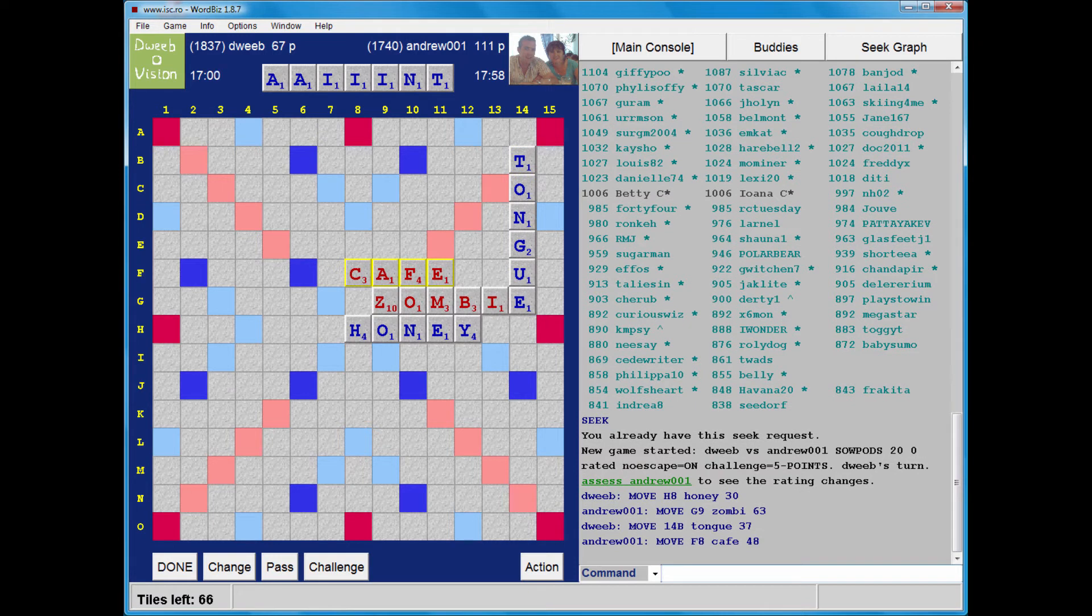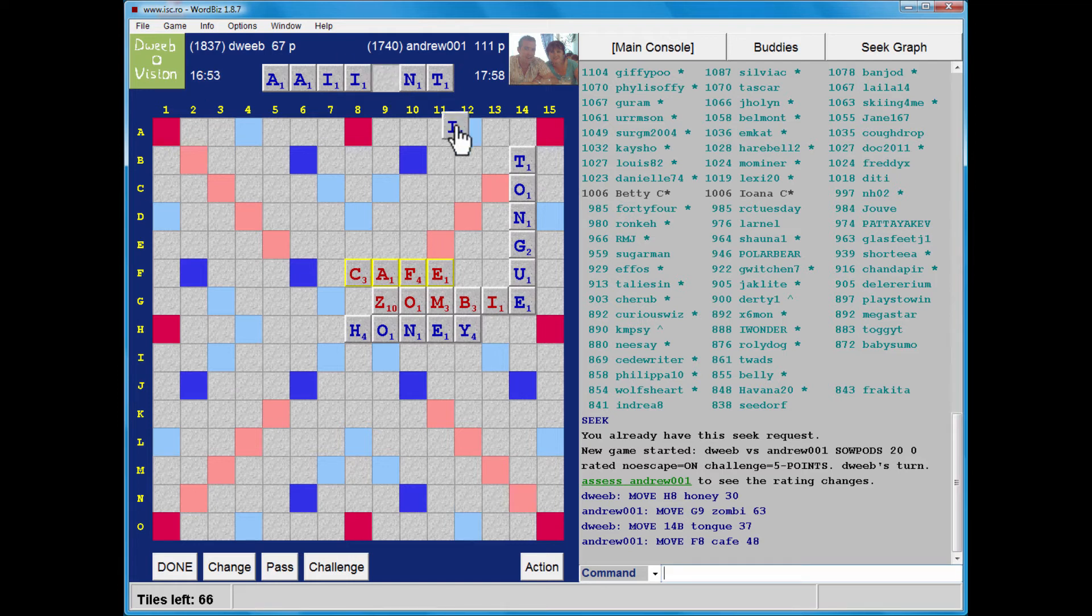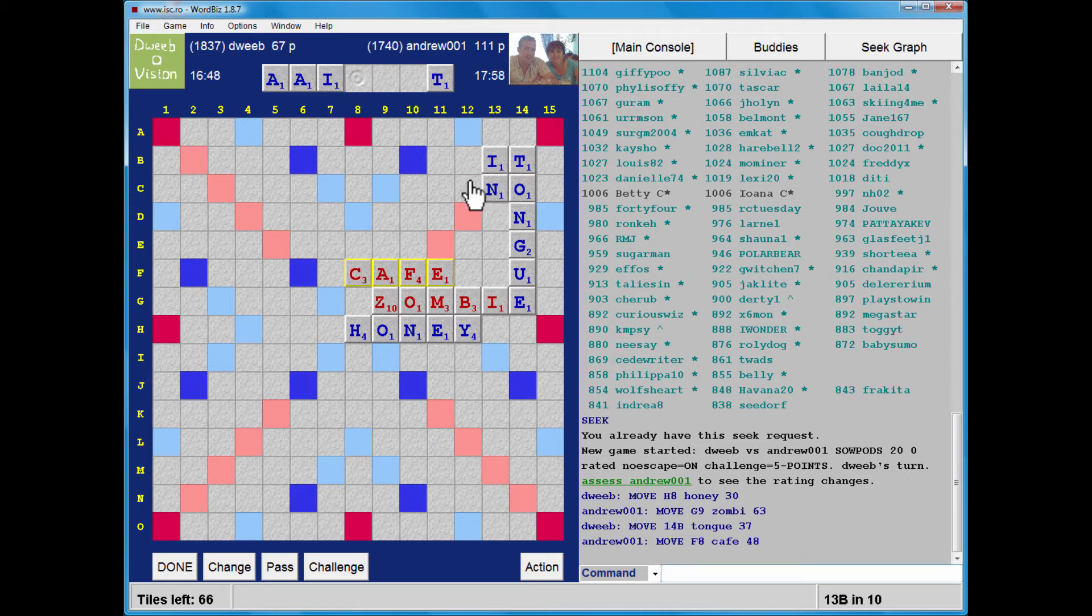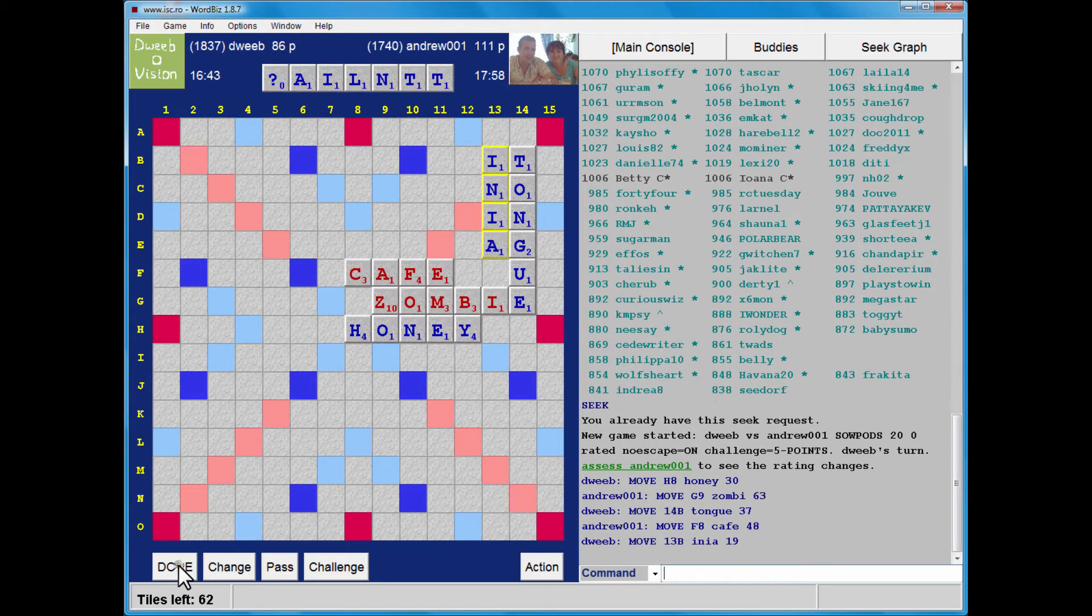And my column 13 spot remains available. Nice score by my opponent, 48 points. INEA, 19. Great. I draw the first blank.